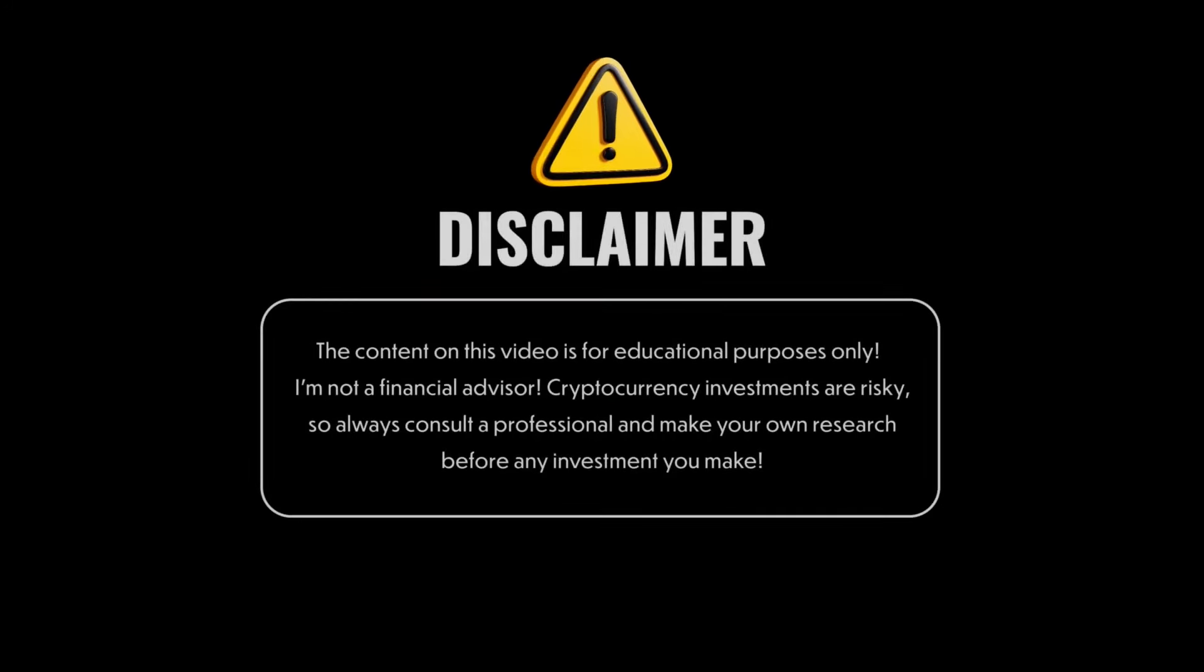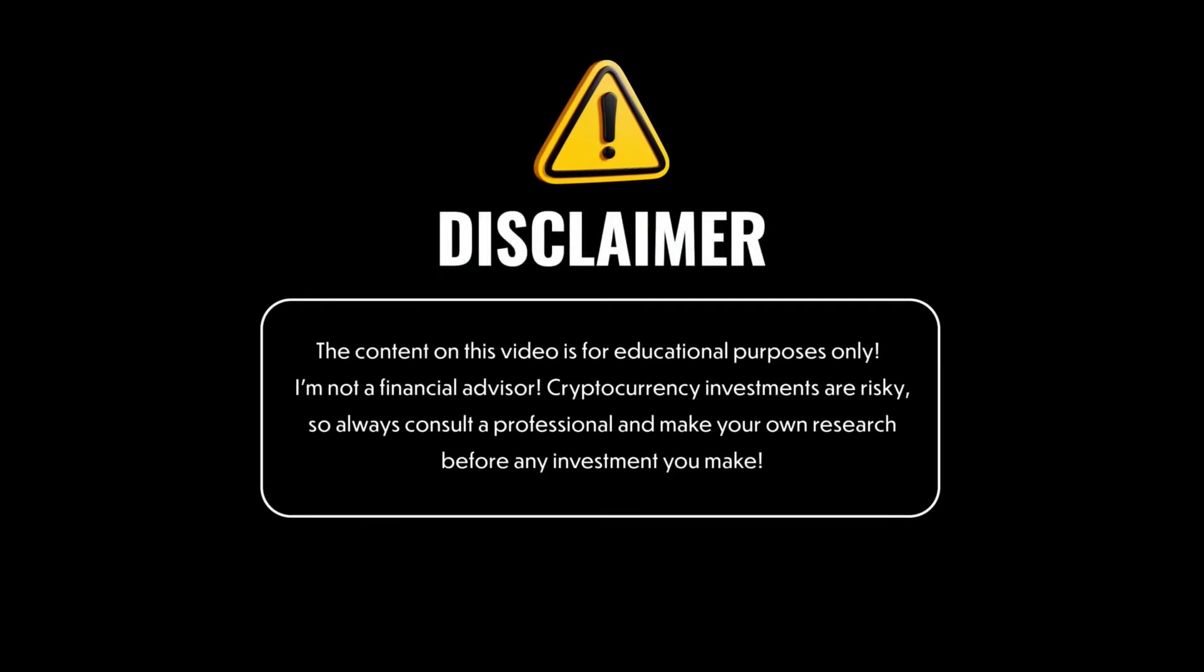This video is clearly not financial advice and is only intended for entertainment purposes.